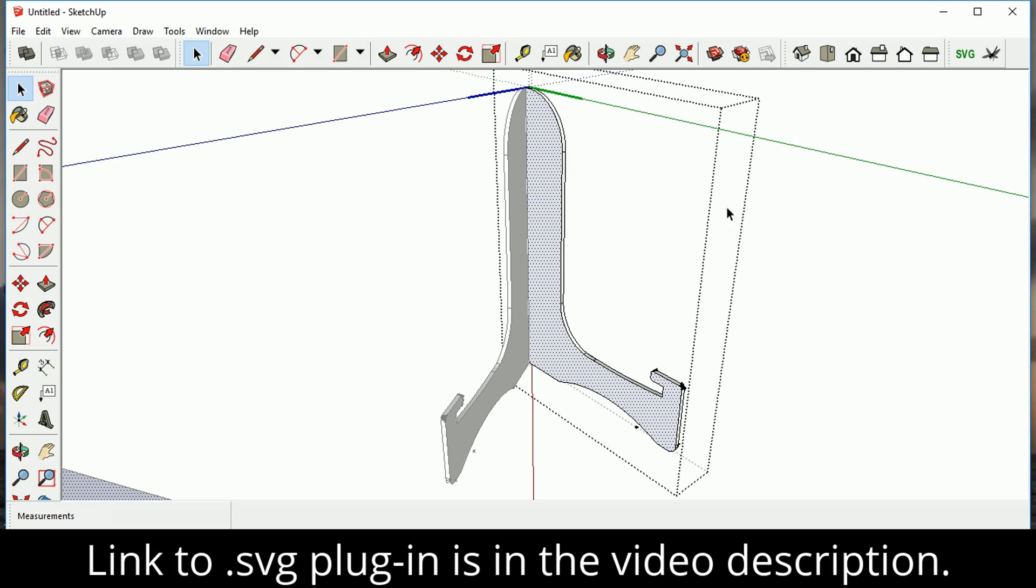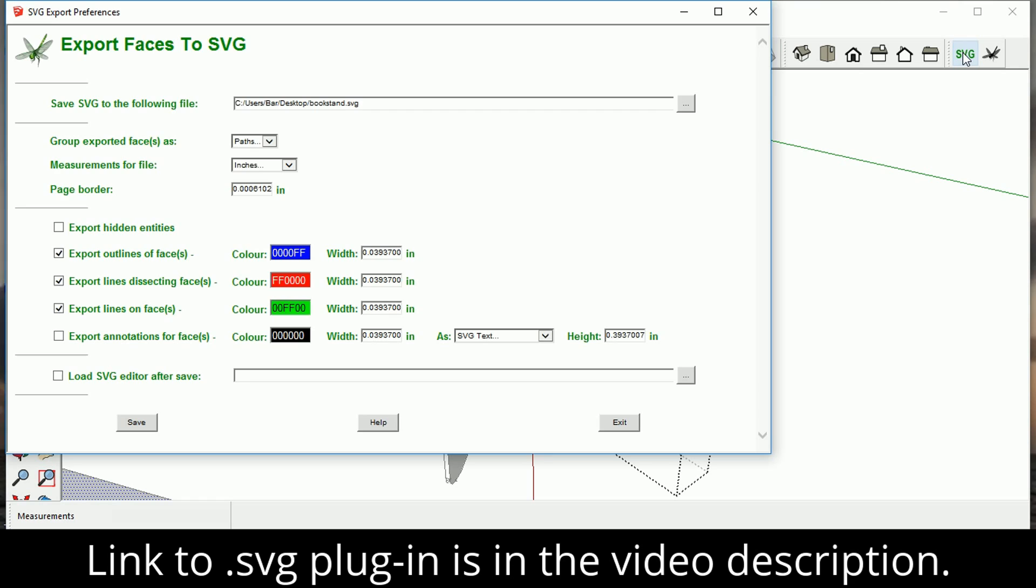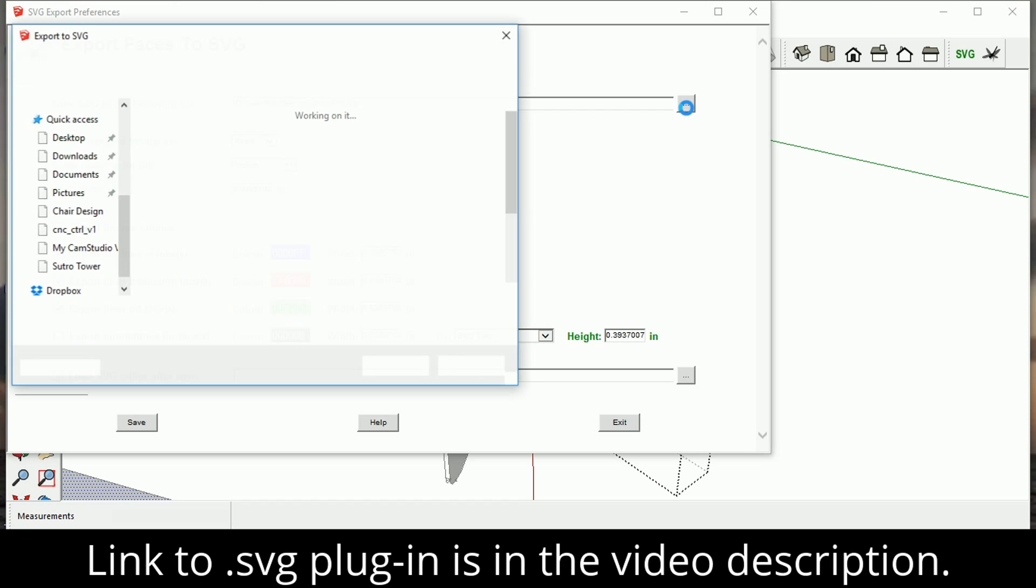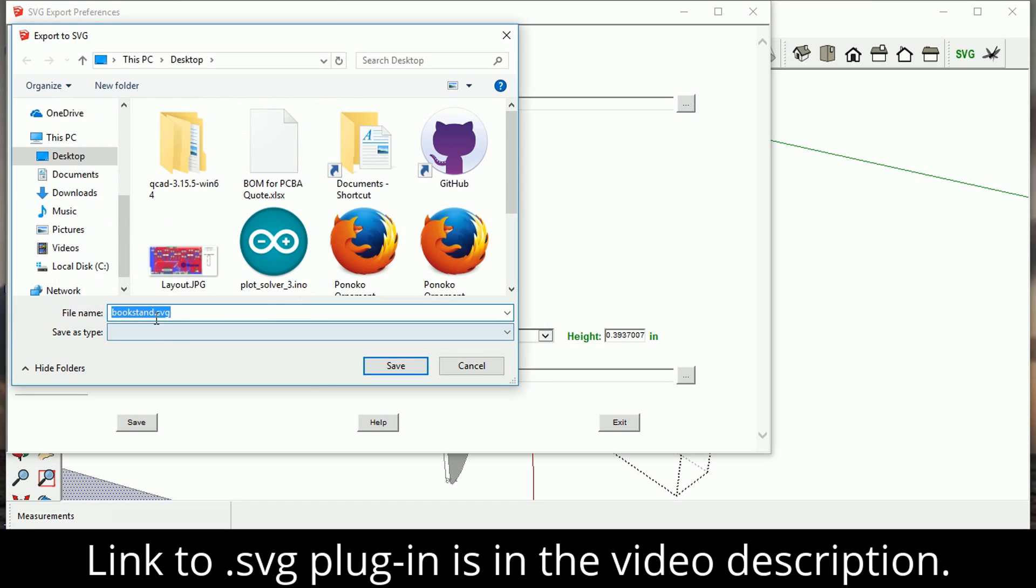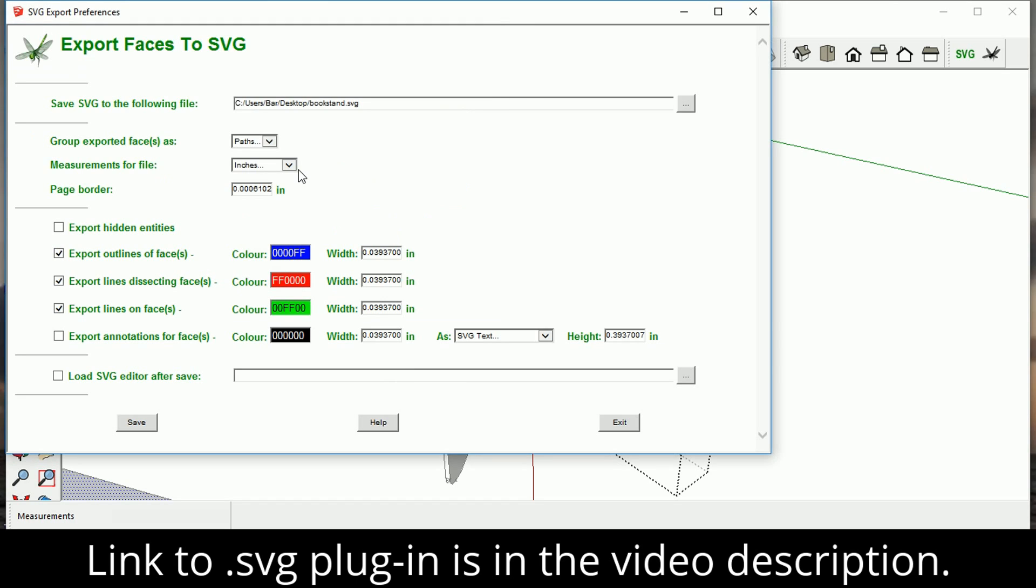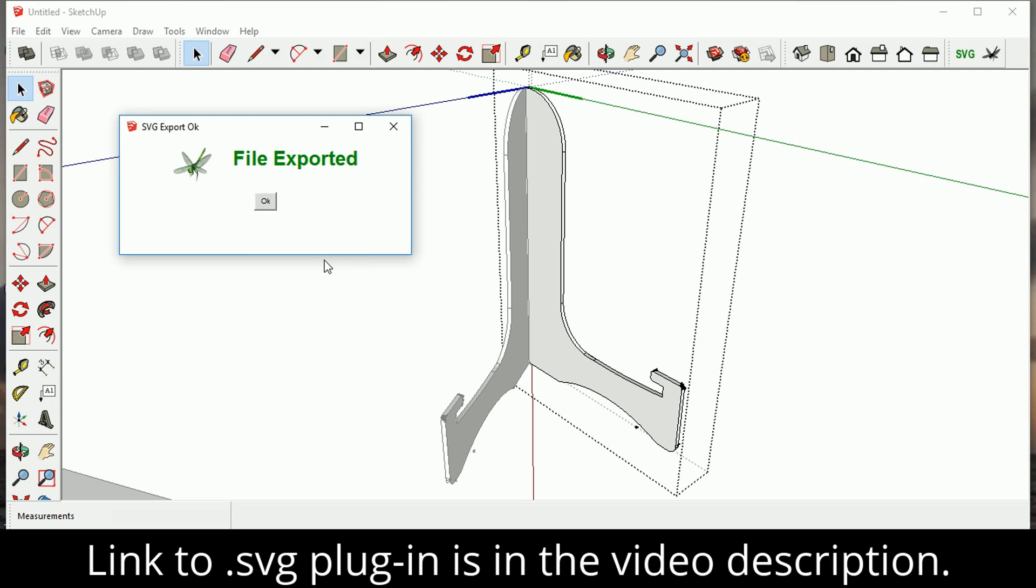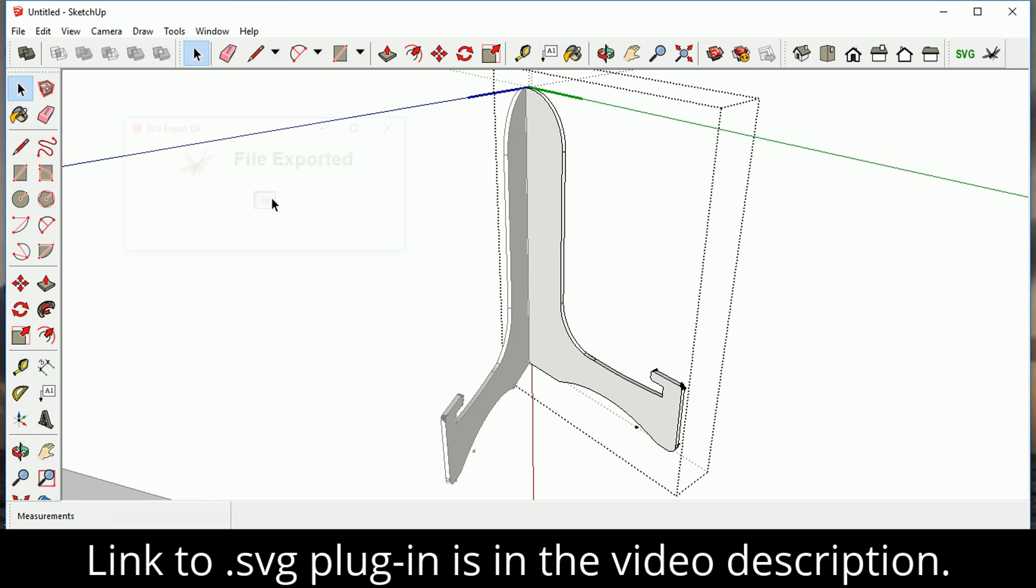So once you've got that selected with those blue dots, go up into this right-hand corner and click SVG. And then you're going to want to save it. Make sure you save it as an SVG, obviously. And we're just going to go ahead and save it on the desktop. Make sure that you have it in inches, not millimeters, because MakerCam works in inches and it's going to save us a lot of headache later if we just go ahead and save in inches right now. So you can just go ahead and click save.